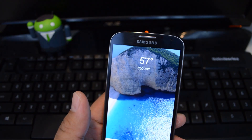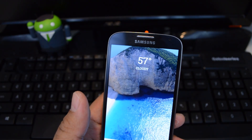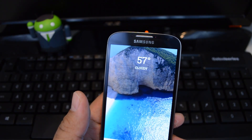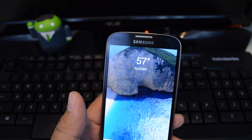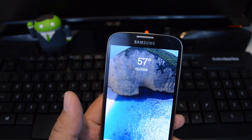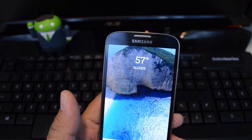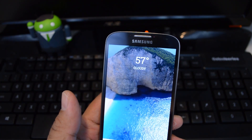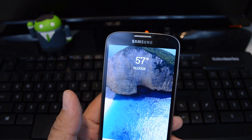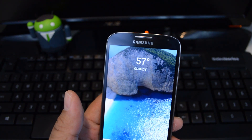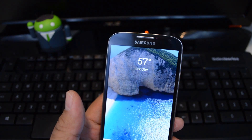Hey guys, it's Mike from Galaxy S4's Soft Modder, and in this video I'll be showing you how to get Paranoid Android's Halo feature on your Samsung Galaxy S4 without having to flash the whole Paranoid Android ROM.